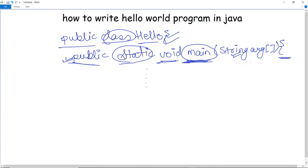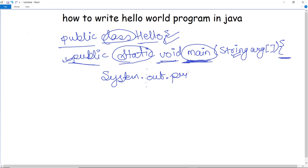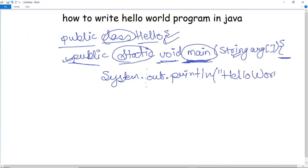The next line I am going to write is 'System.out.println', and in double quotes I am going to write 'Hello World'.